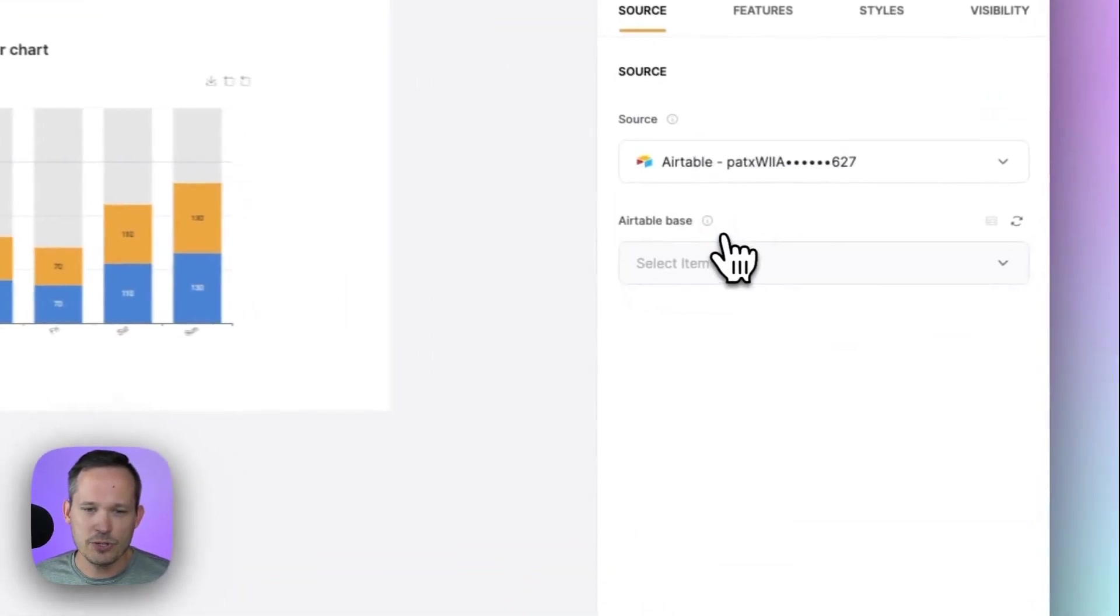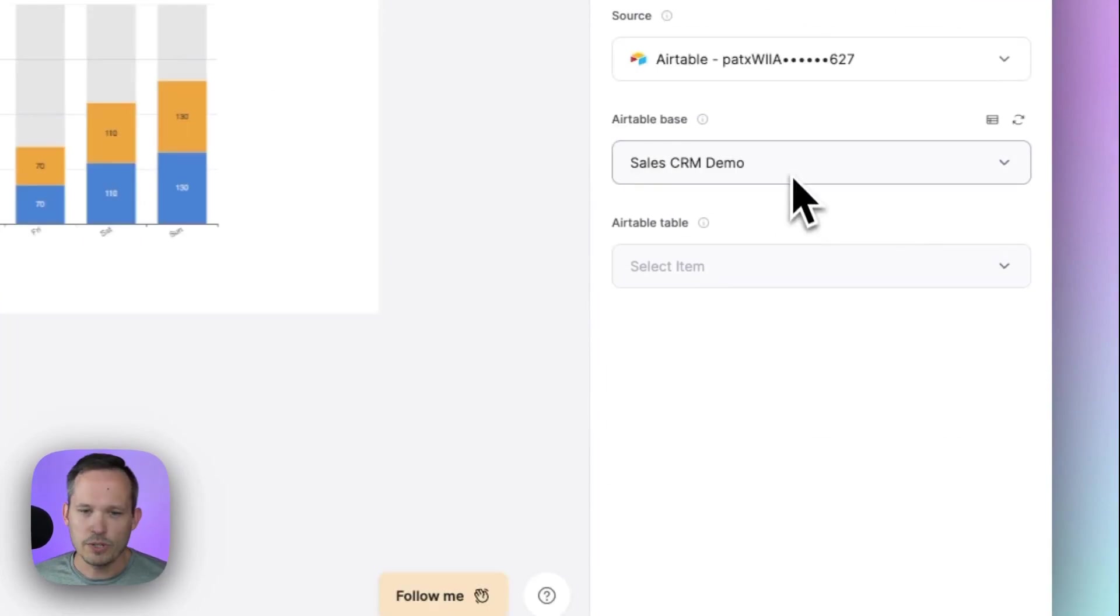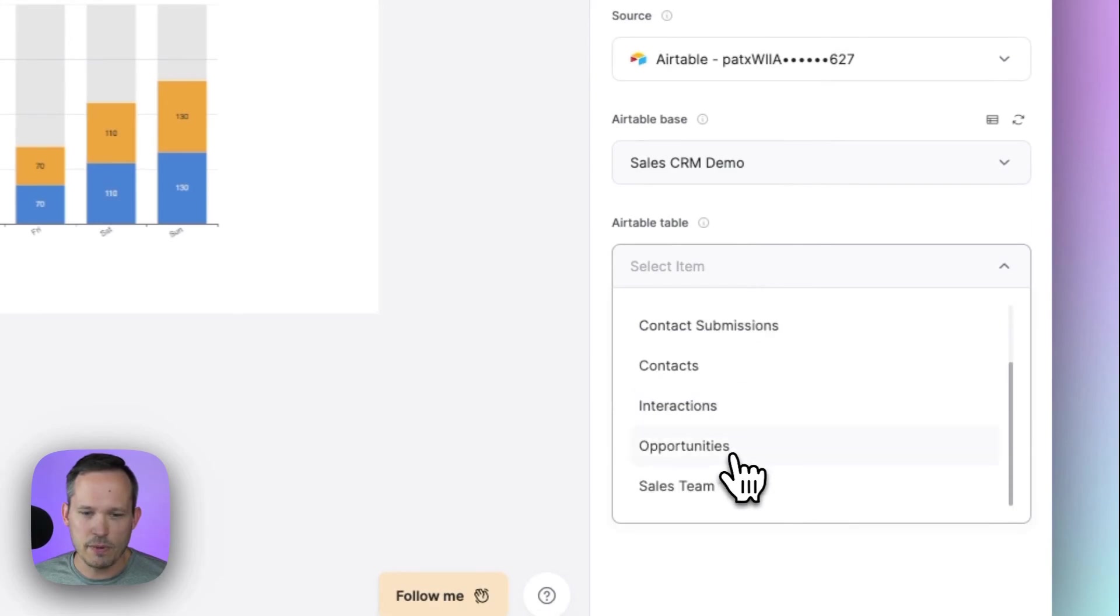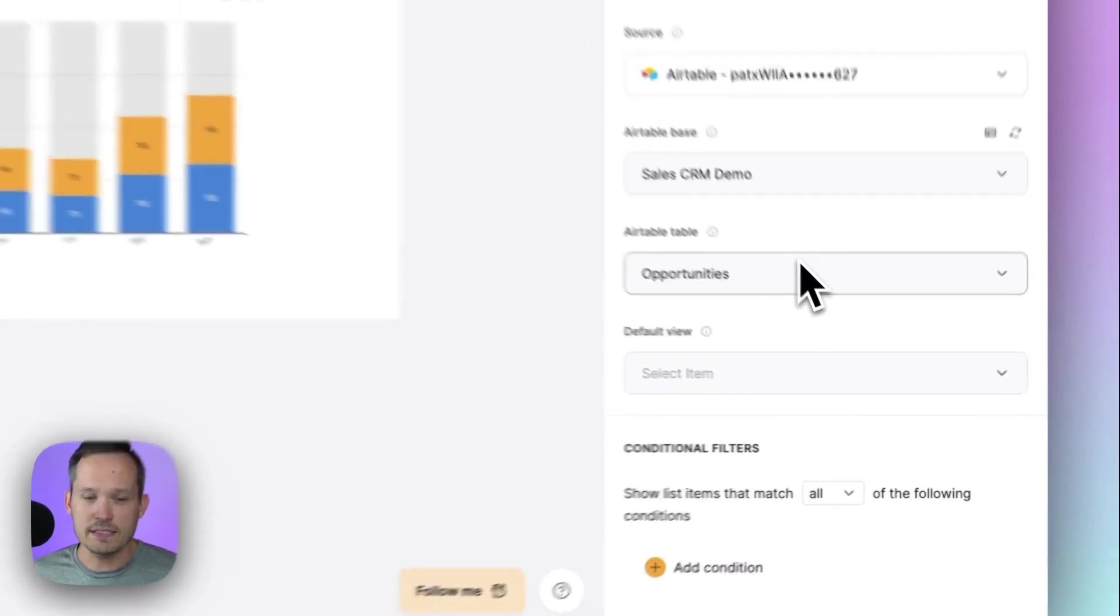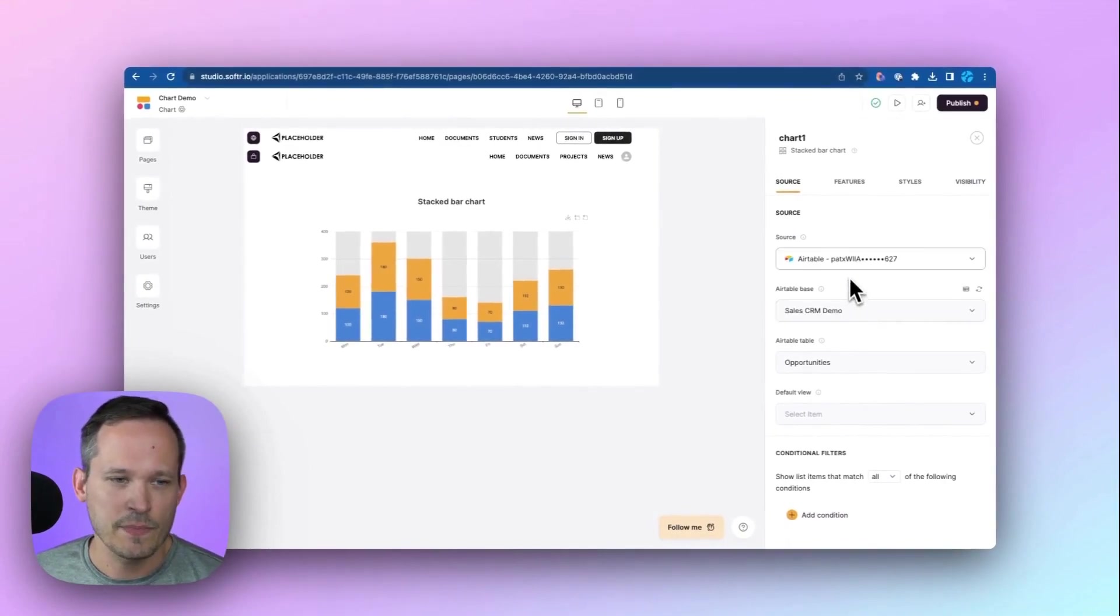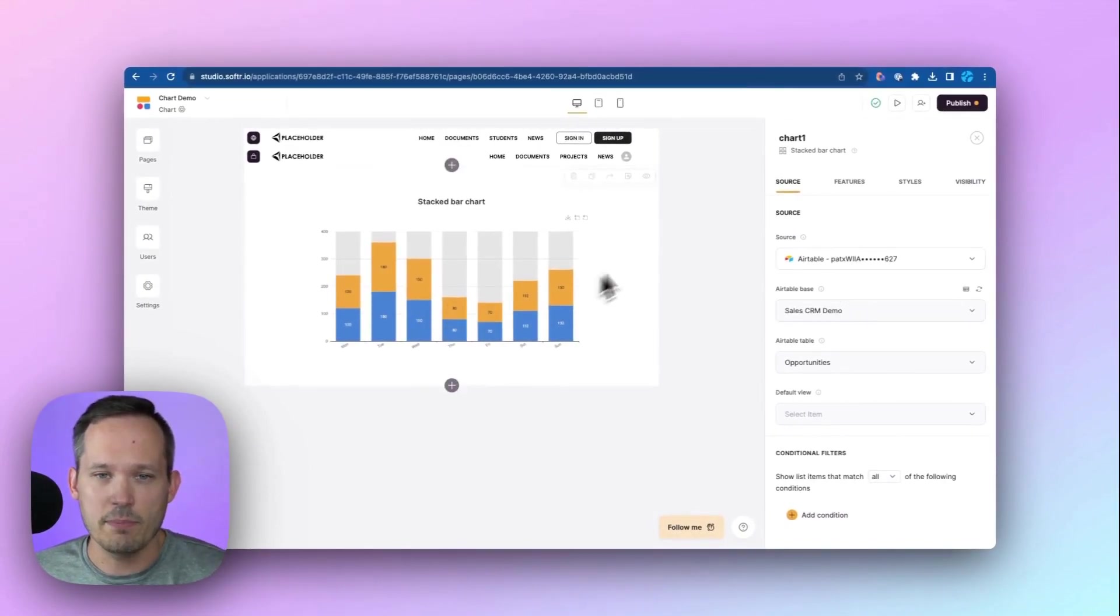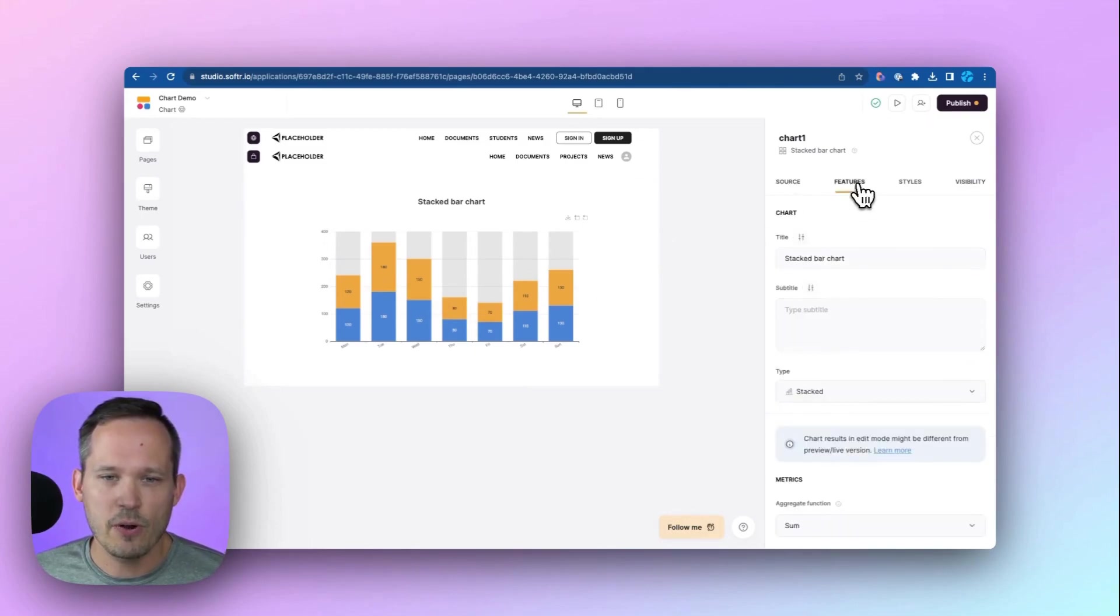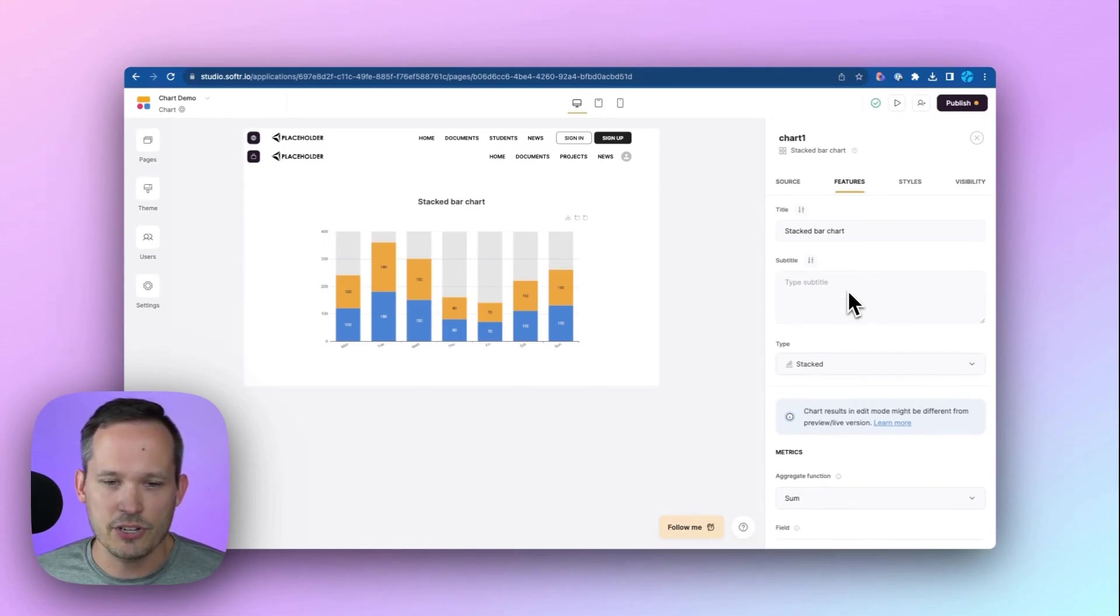Let's go ahead and choose our data source that we've already set up. We use our CRM demo base that we have, and then I'm going to use my opportunities table as the basis for the data that we're aggregating. Now, at this point, it's really not telling us anything. All we've said is what table we're connecting to, but if we go into features, this is where we start to actually choose our aggregation here.